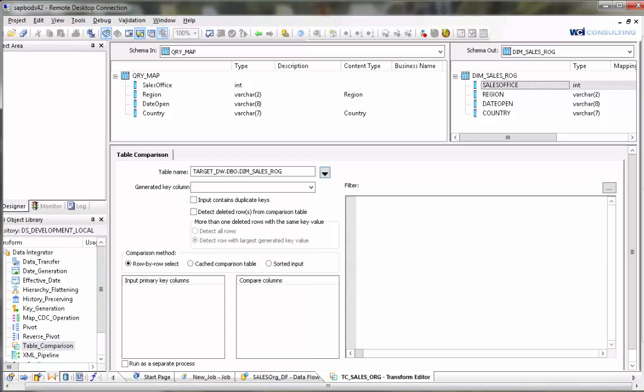The next parameter is the input contains duplicate keys checkbox. You want to check this if your data has multiple rows with the same key that you're going to be comparing against.